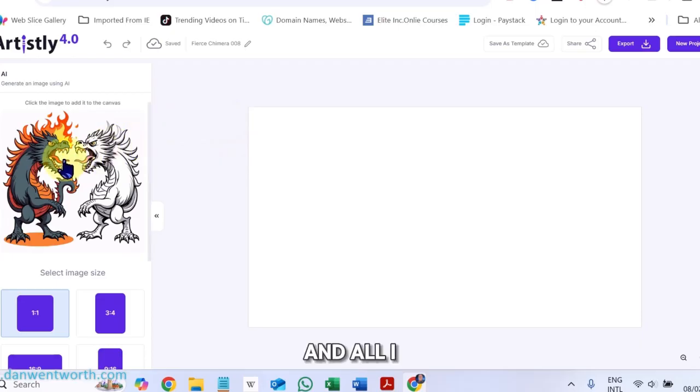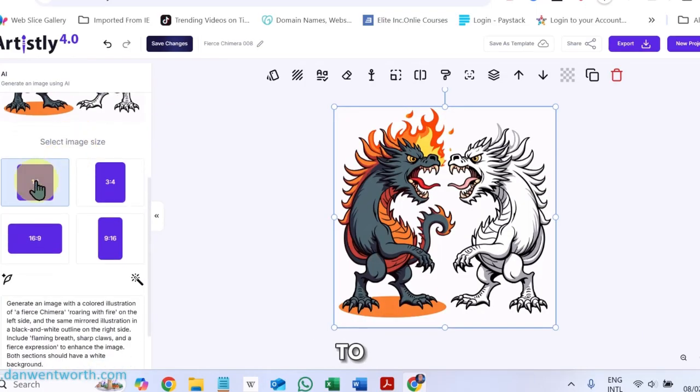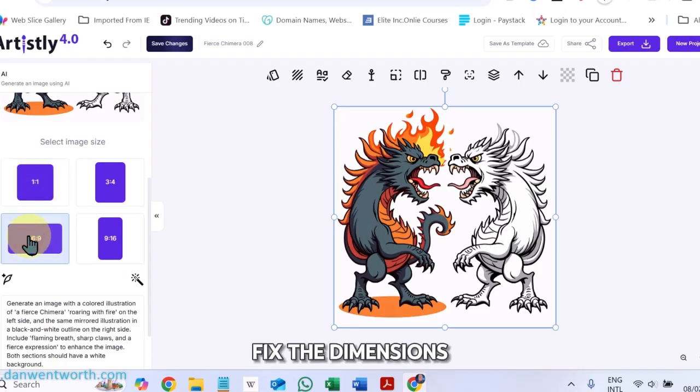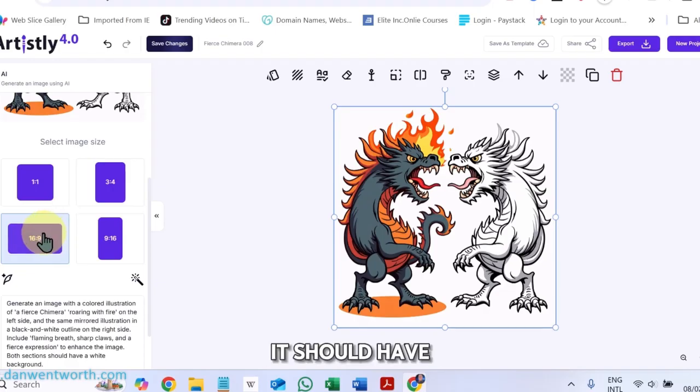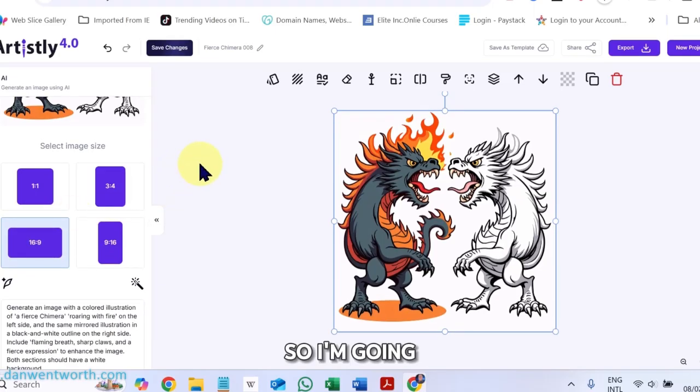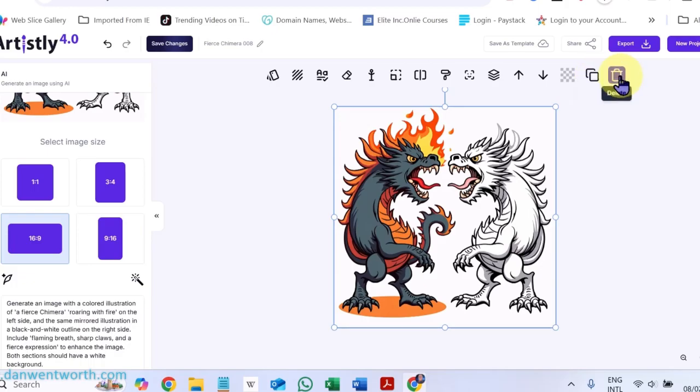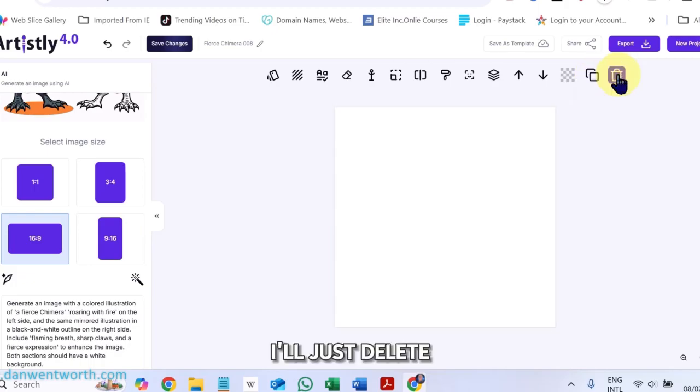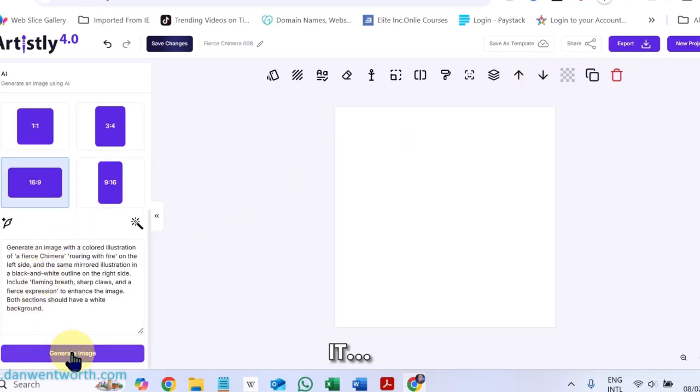And all I do is just click on it, but I forgot to fix the dimensions here. It should have been this. So I'm going to have to delete it and recreate it.